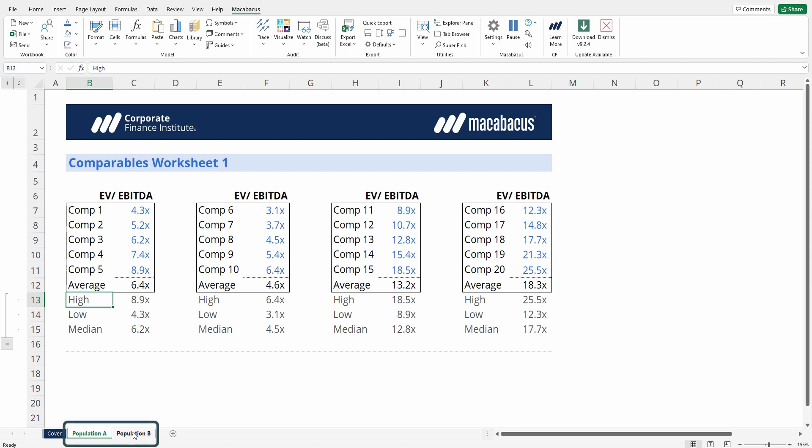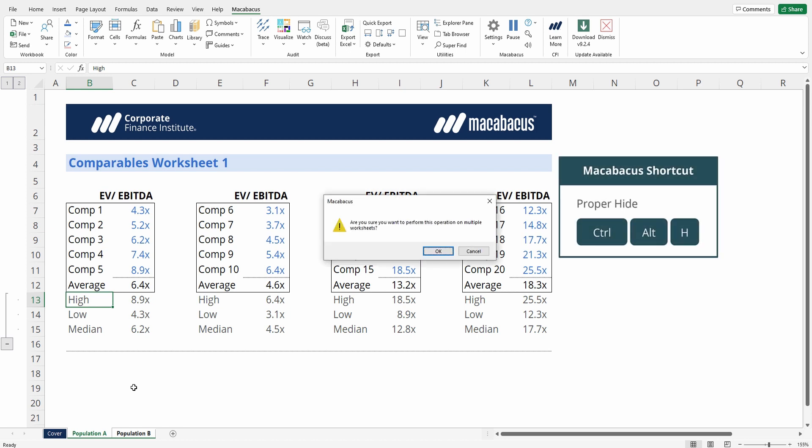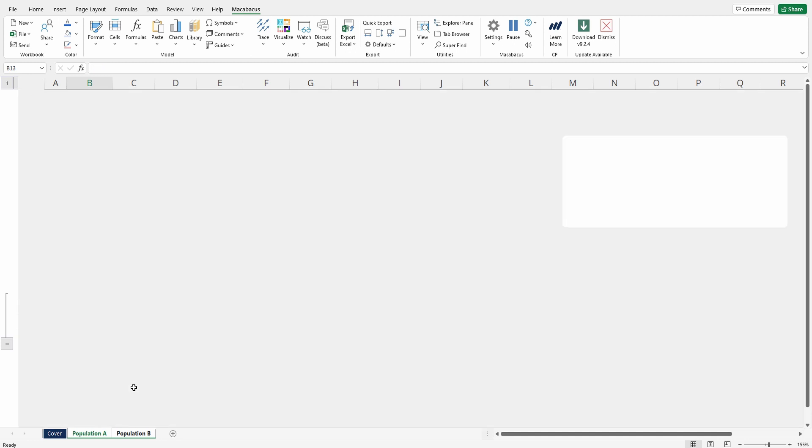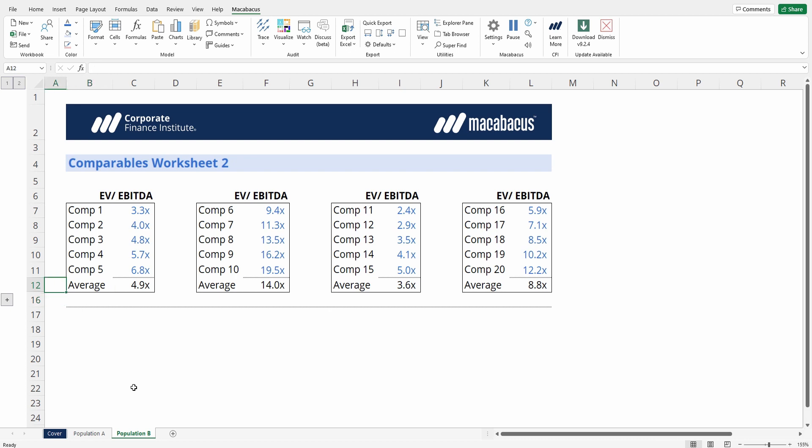Say we wanted to run it again, we can select both our worksheets here down in the navigator, and then press Control-Alt-H. Now Macabacus will confirm that we want to do this on multiple worksheets. Press OK, and we can see that Excel is now grouped and collapsed the hidden rows.